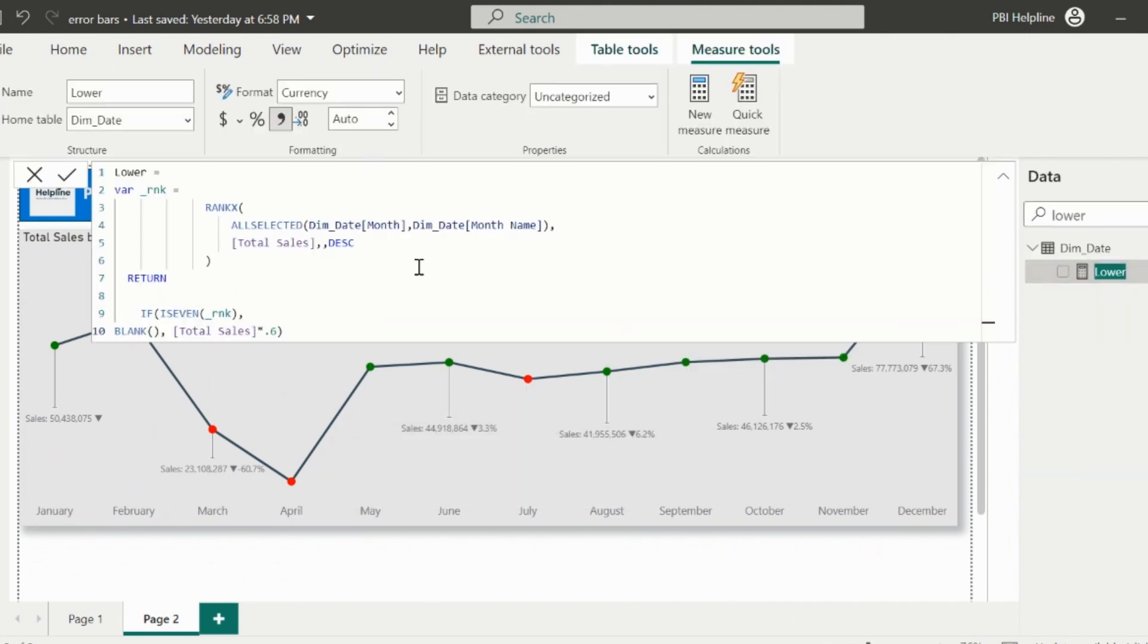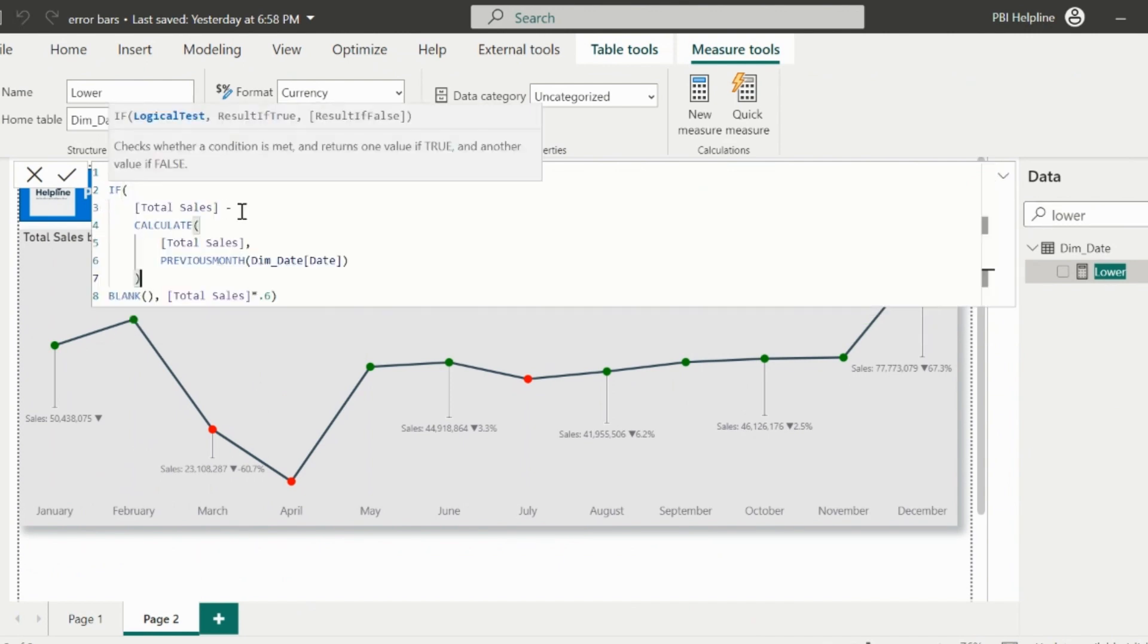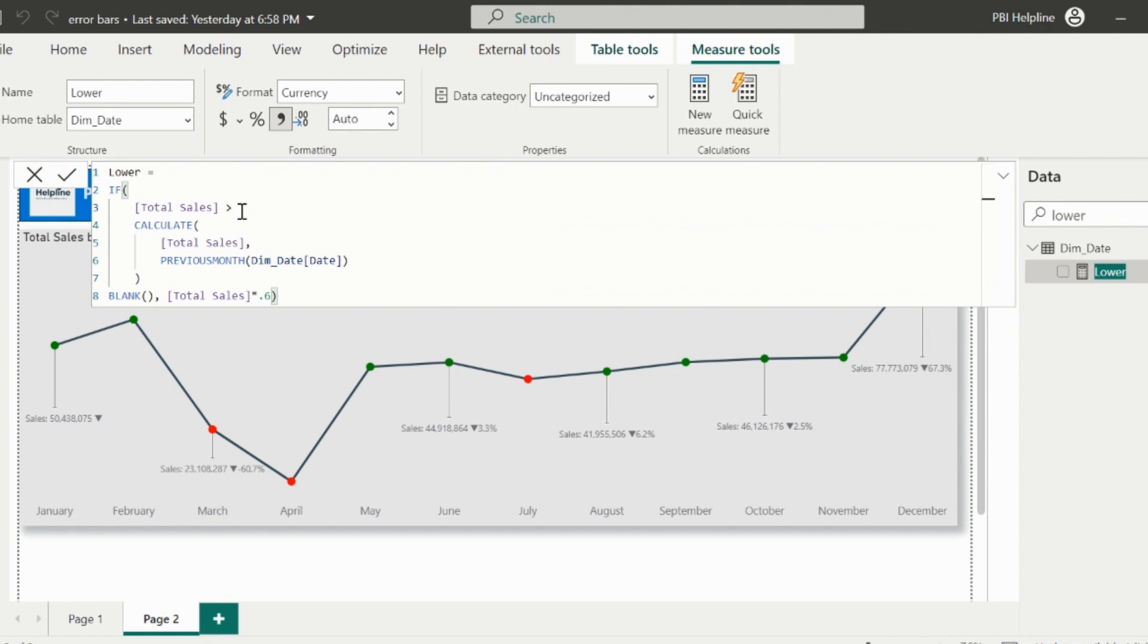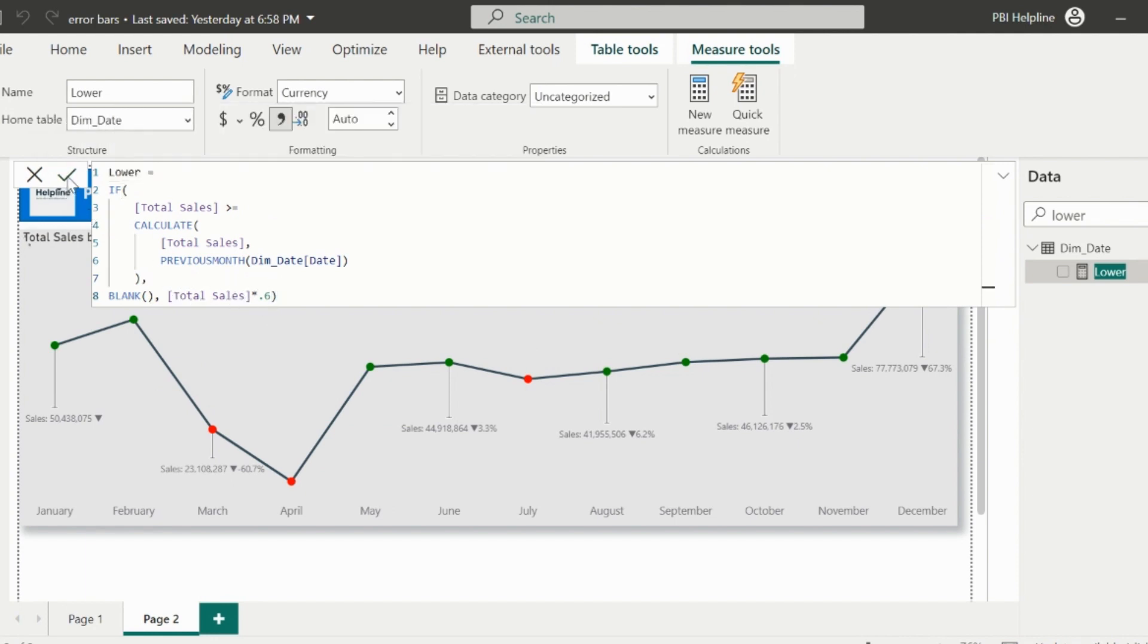This was the earlier DAX expression for lower bound. This time I will validate, if the total sales is greater or equal to the previous month's sales, then show blank, else draw the lower bound bar for 40% below the total sales line. Now if you click on OK, you will see the labels only for the negative data points.